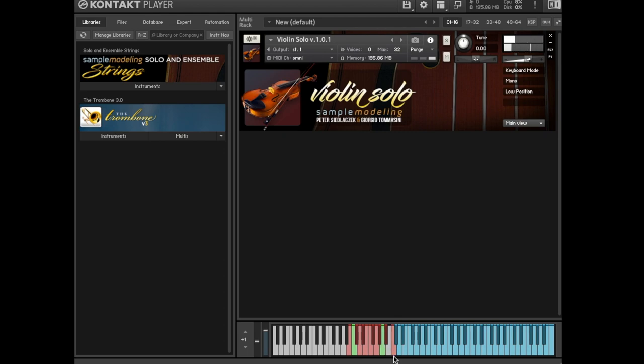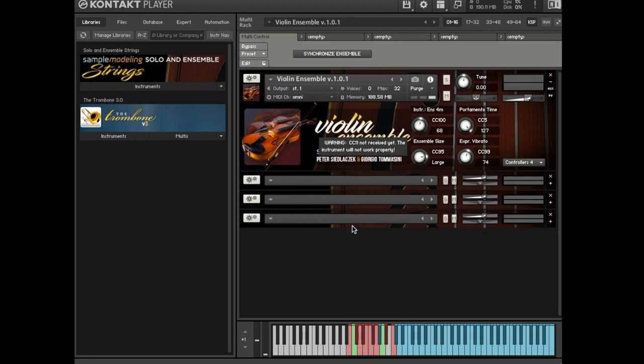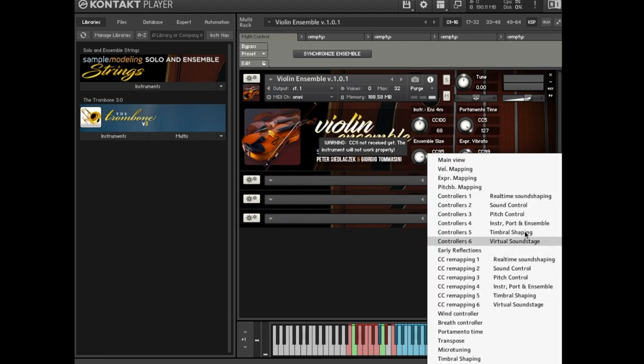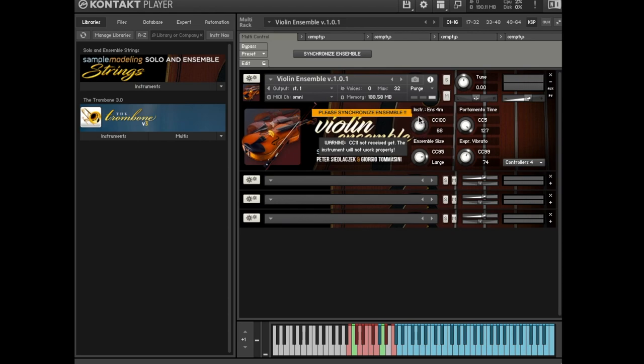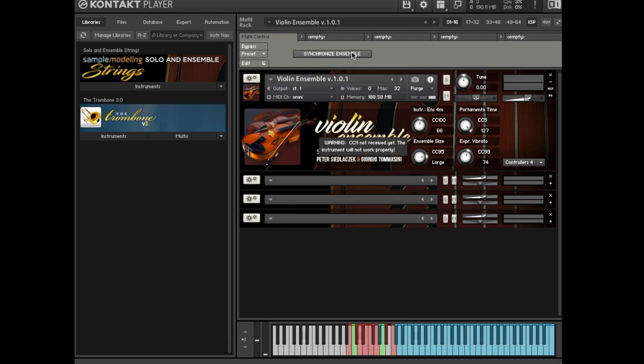And now let's go through the ensemble patches. The controllers of the ensemble patches are almost identical to those of the solo instruments, with some exceptions. What's very important is the need to use the button, Synchronize Ensemble, each time you do any changes on the instrument interface using the mouse, otherwise the ensemble will not work properly. This is indicated by the warning, Please Synchronize Ensemble. After clicking on the button, Synchronize Ensemble, the warning disappears. Please note, however, that all settings done with external controllers or MIDI tracks in a host do not require any synchronization. The ensemble synchronizes automatically, so no warning will be displayed.